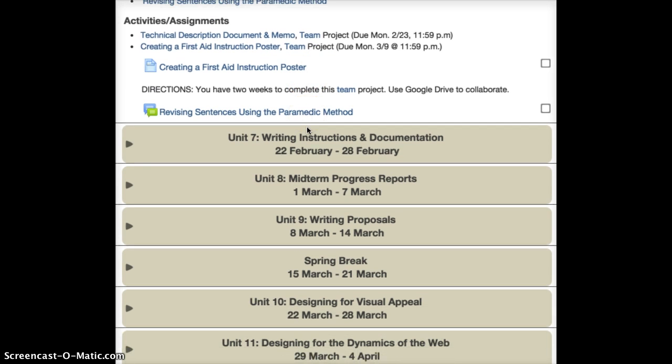The technical description document and memo team project is due Monday, February 23rd at 11:59pm. The next project, creating a first aid instruction poster, will be due Monday, March 9th at 11:59pm.